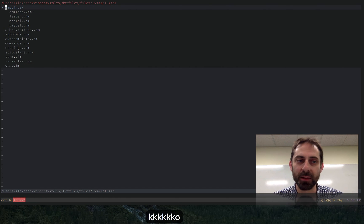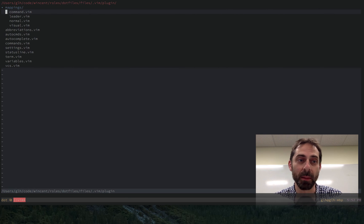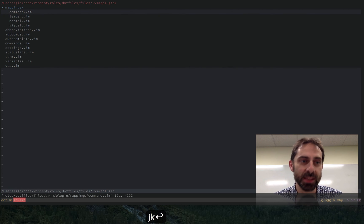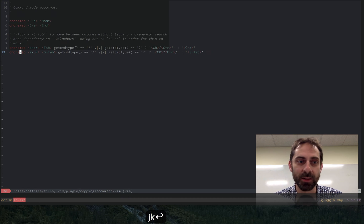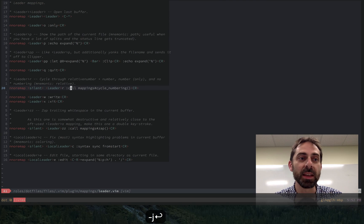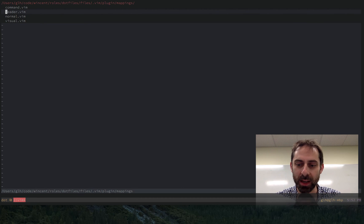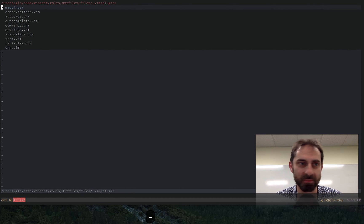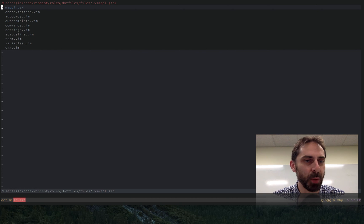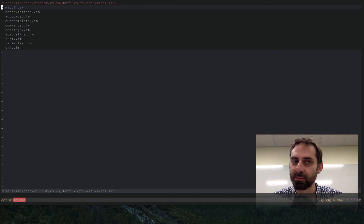And mappings, I've divided them into multiple files, depending on what mode the mappings apply to. So I've got some command mappings, not too many. Most of the interesting ones are in leader. I'll probably do another screencast another time on mappings, some suggestions there. But I'm not going to go into it for now. So that's the plugin folder.